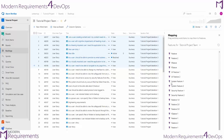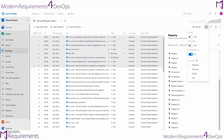I can also use the mapping feature to map features to epics. Another view option is the option to do some planning.